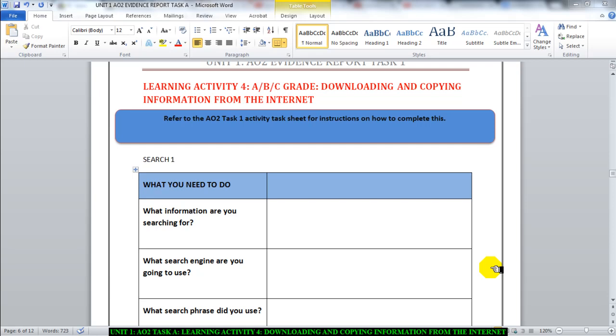Hello there ladies and gentlemen. This video is about a learning activity for downloading and copying information from the internet.